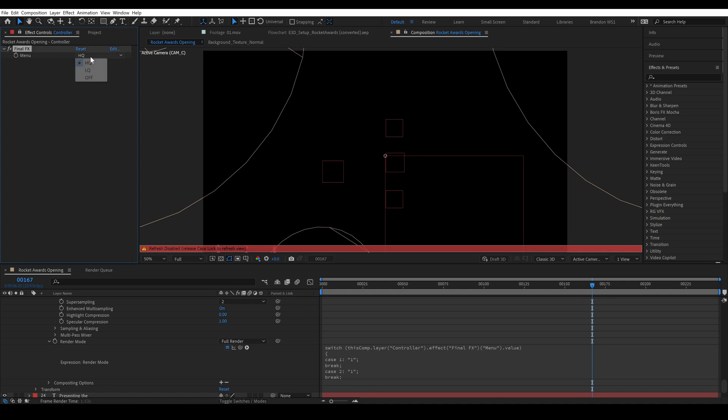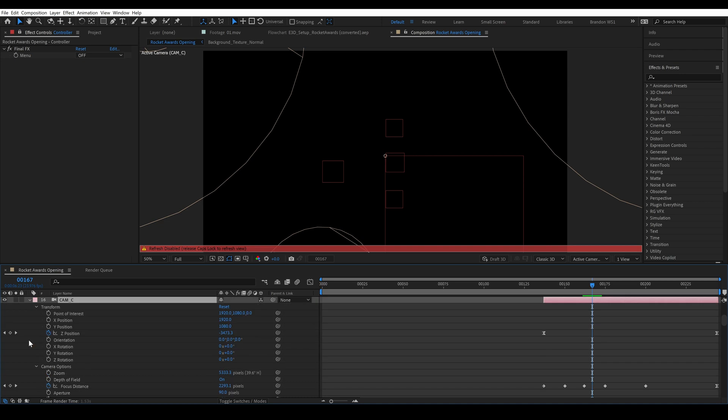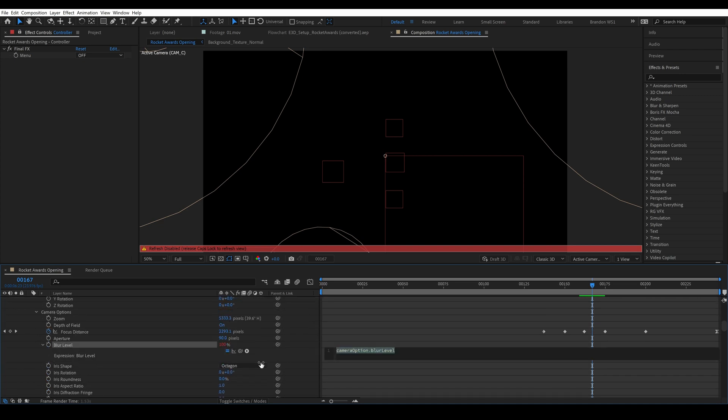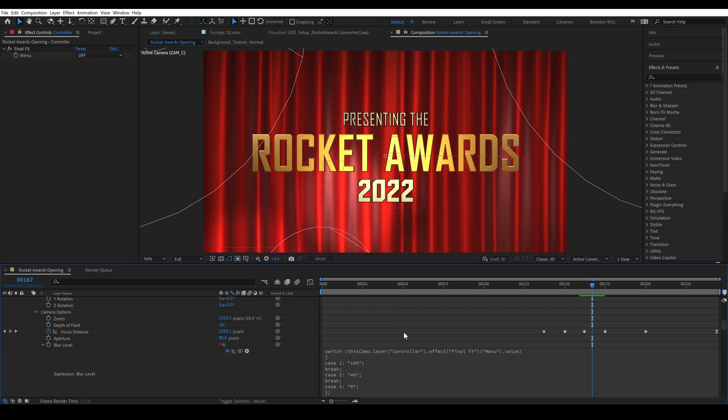And then we'll go up to our camera and we're going to look at the blur level on the camera. So we're going to paste our expression and we're going to type 100, 40, and 0. These are a little easier because these are just numerical values but of course it's going to take longer to render a blur level of 100 than it is 40.